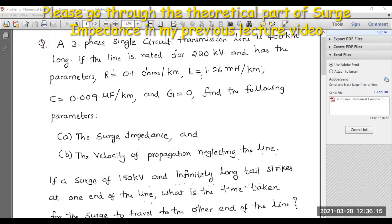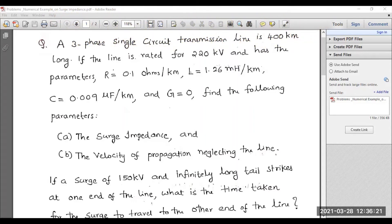Hello everyone, welcome to the playlist of high voltage engineering. In this session I'll be solving a numerical example on surge impedance and surge impedance loading. In the previous video I explained the details on surge impedance and surge impedance loading — please visit that video to get the information so that it will be easy to solve this numerical example. Straight away let me explain the particular numerical example for you.